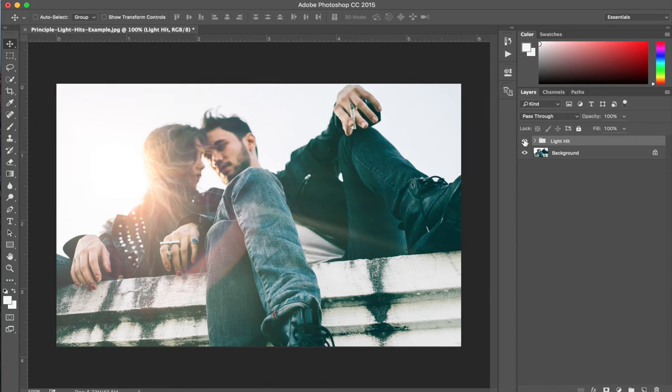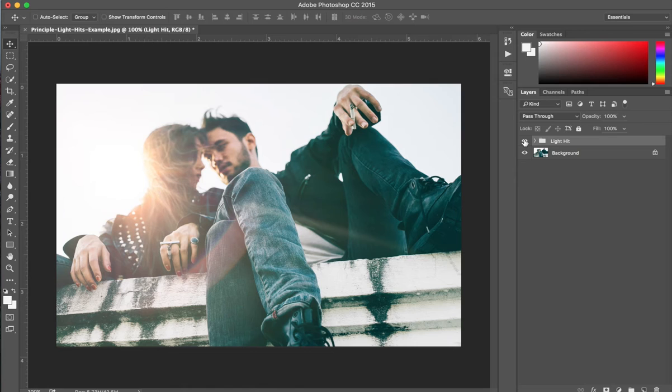Definitely makes the shot a lot more interesting. Adds a lot more depth. And the best thing is that no one will ever guess that you added this in post.